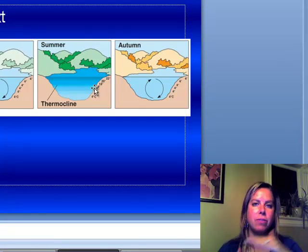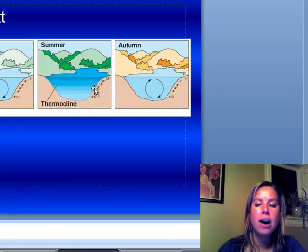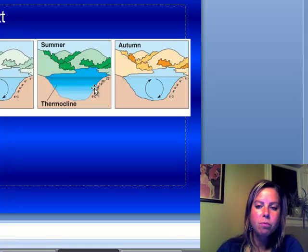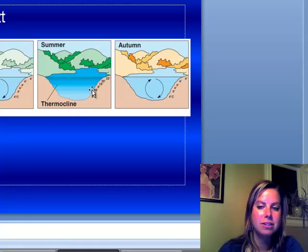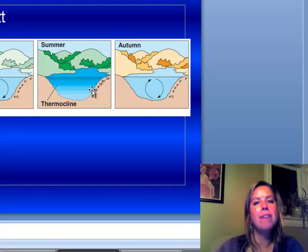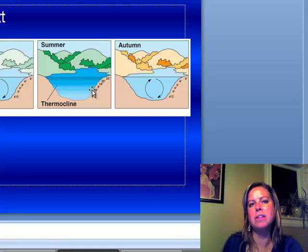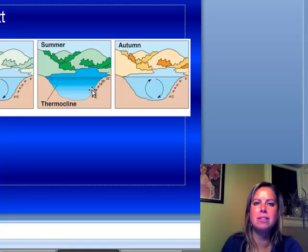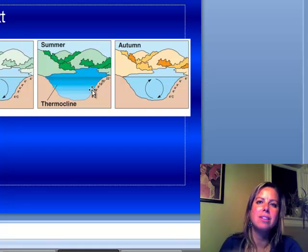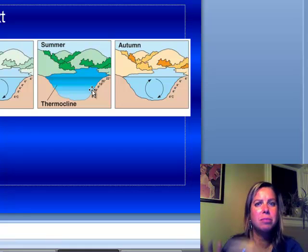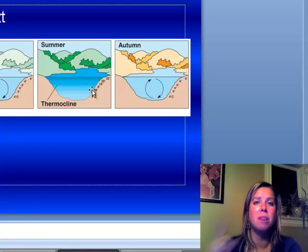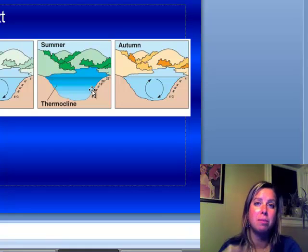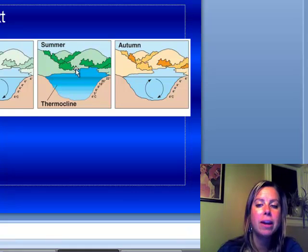So what this is showing right here is how that happens in the summer. Now, if that stays like that forever, that's not good because what's going to happen is it's going to become anoxic. It's going to run out of oxygen because they need to have those nutrients upwelling from the bottom as well.